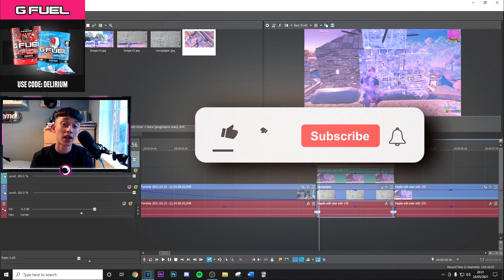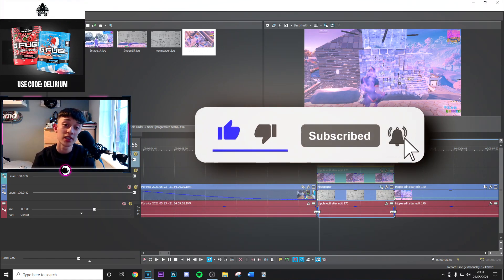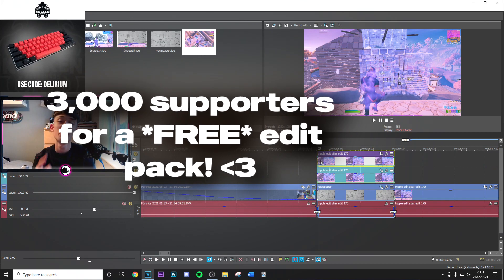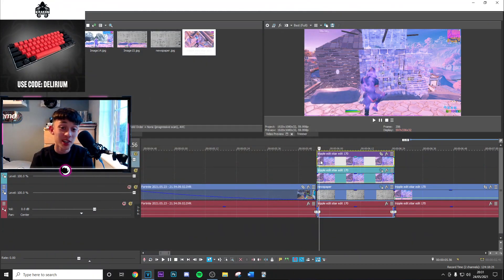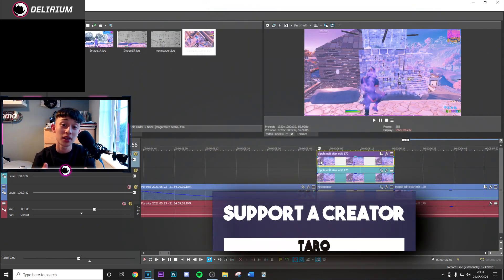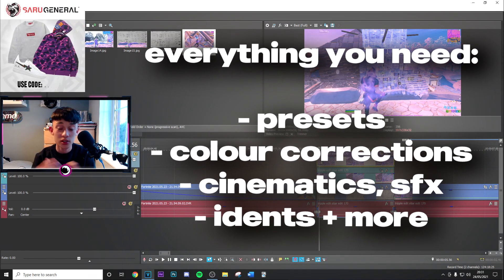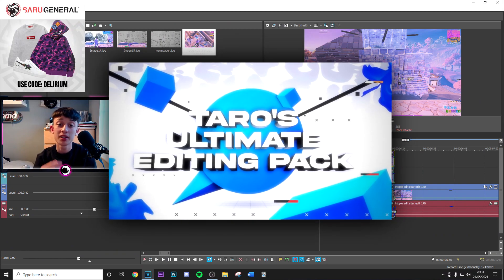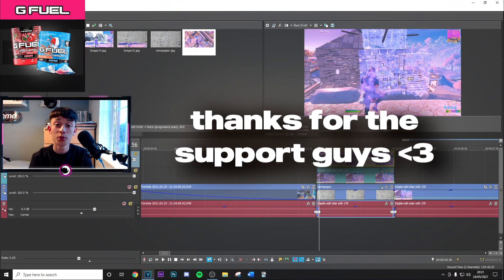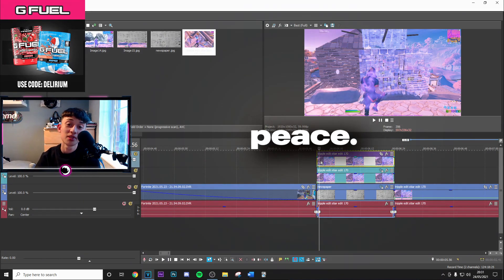That's basically the whole video — I really hope you enjoyed it and this helped you out. If you did, make sure to drop a like and subscribe with post notifications on. At 3,000 supporters I'm doing a free edit pack, and make sure you're using code Tower in the item shop — it only takes a few seconds. If you want more effects and transitions, check out my editing pack, it's got loads more stuff like this. Thank you guys so much and I'll see you in the next video — peace!